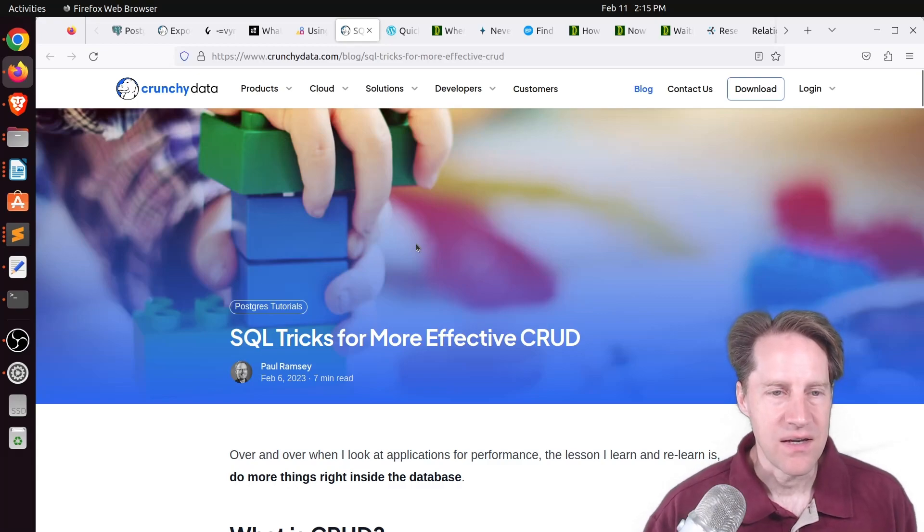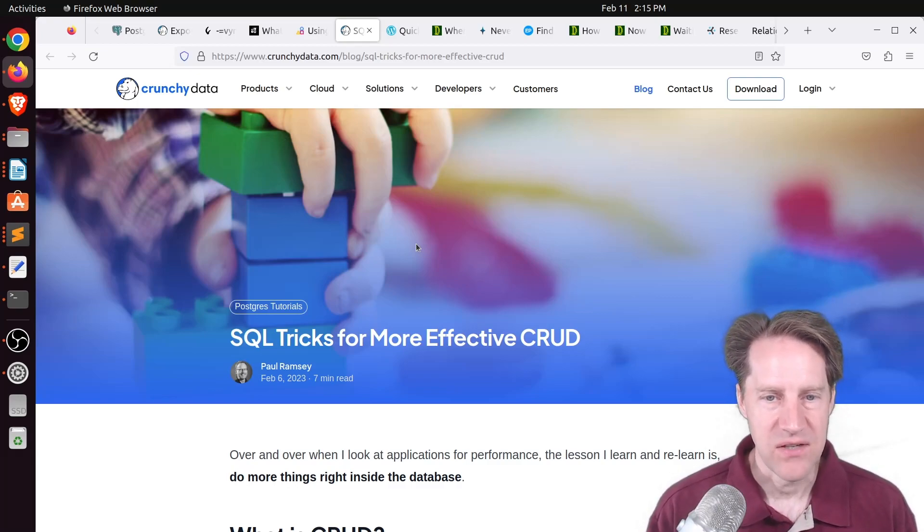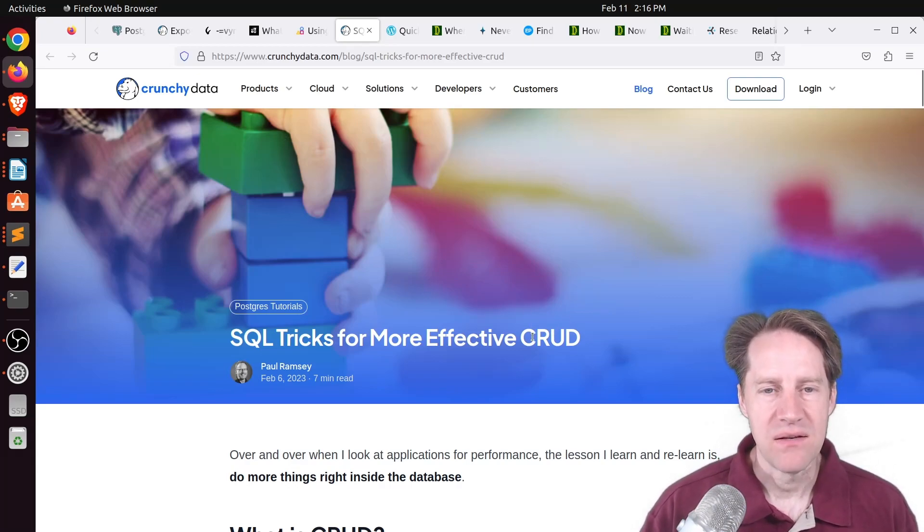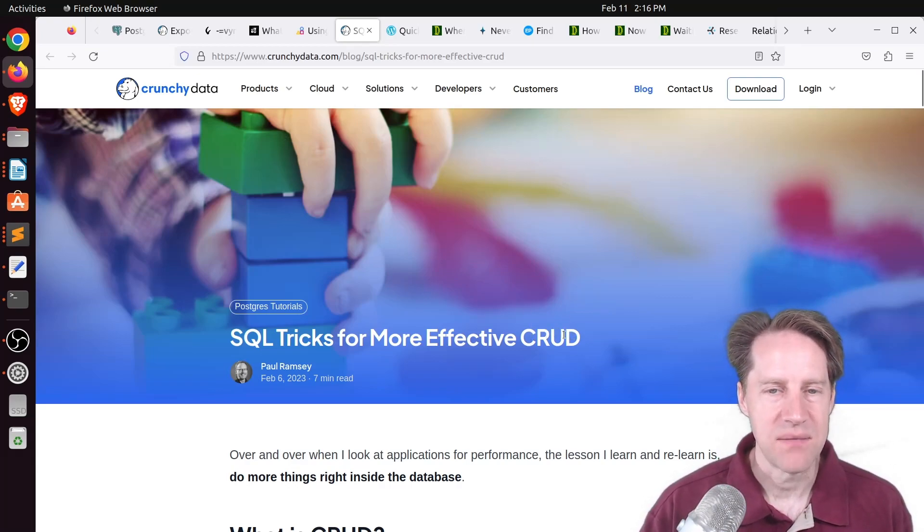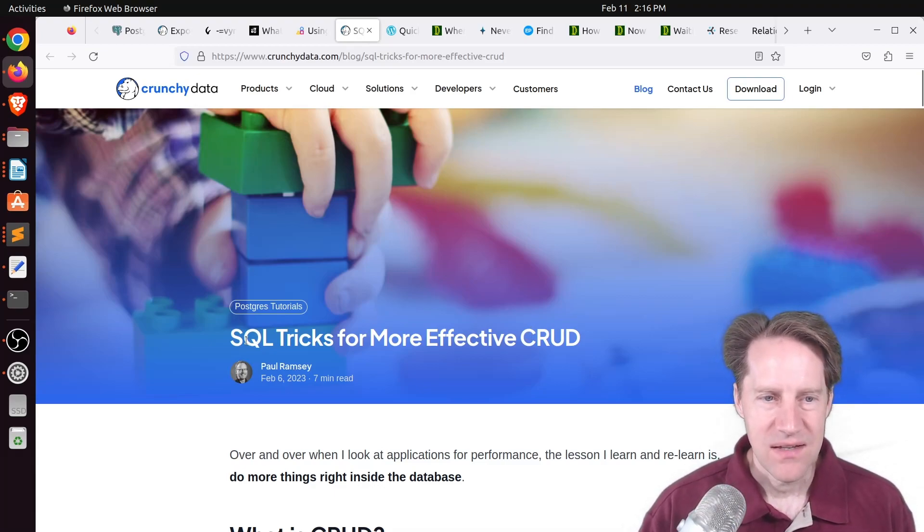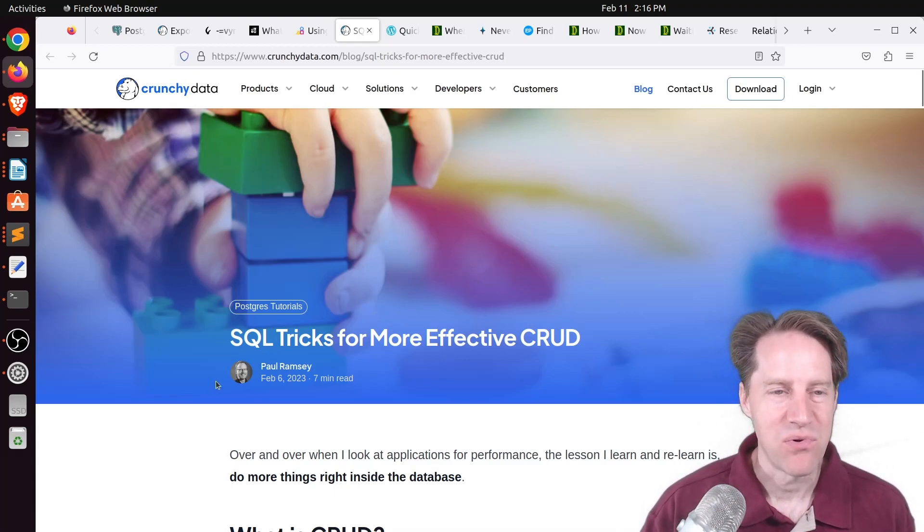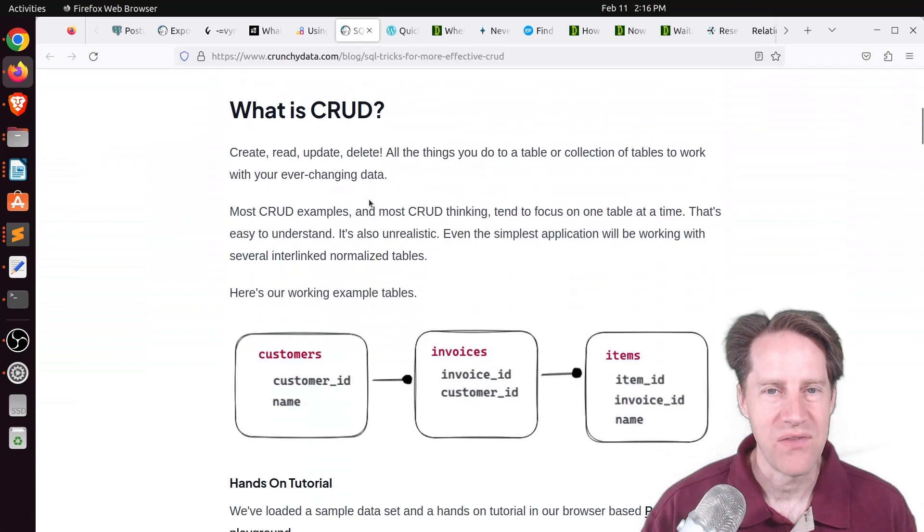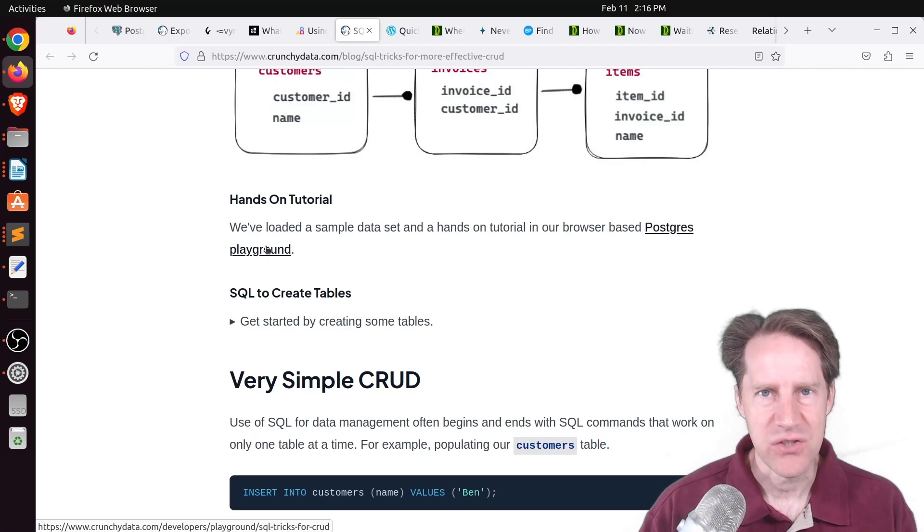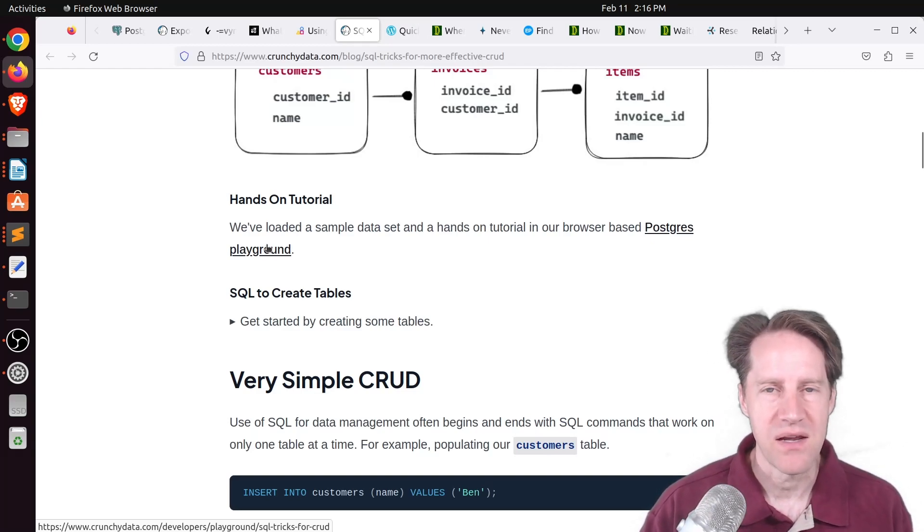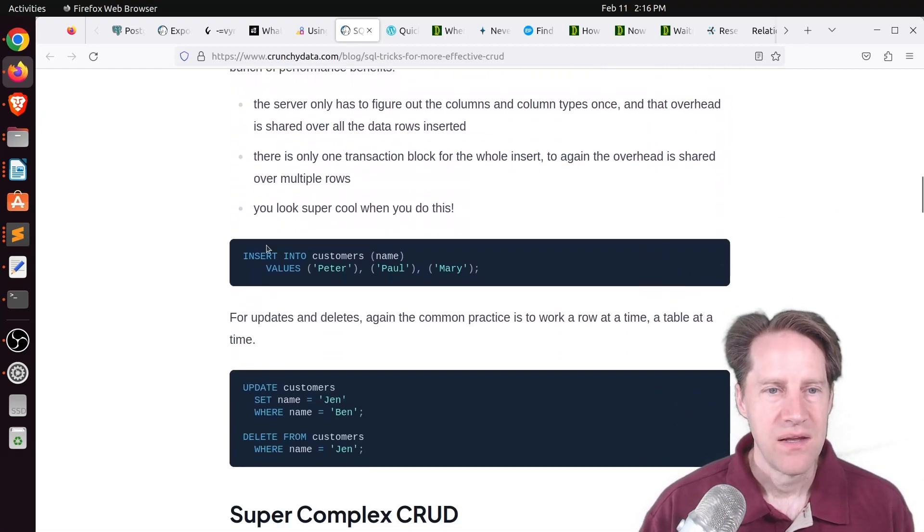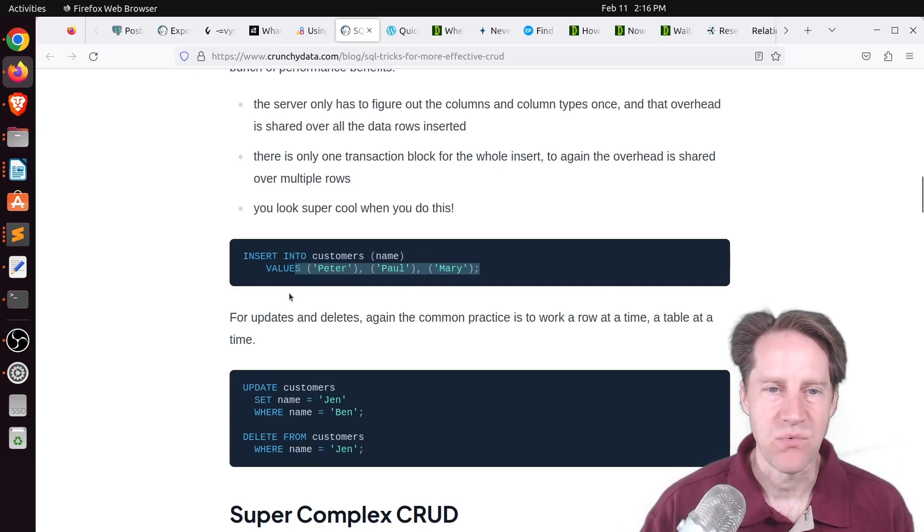Next piece of content, SQL tricks for more effective CRUD. This is from crunchydata.com. And by CRUD, they're meaning doing a create, read, update, or delete, typically through some sort of application framework. Now, he says SQL tricks, but these aren't tricks to me, but maybe for most programmers there are because so many of the ORMs operate on a single record at a time. But SQL can very easily insert multiple rows as a part of a single insert statement, which is great for performance reasons.